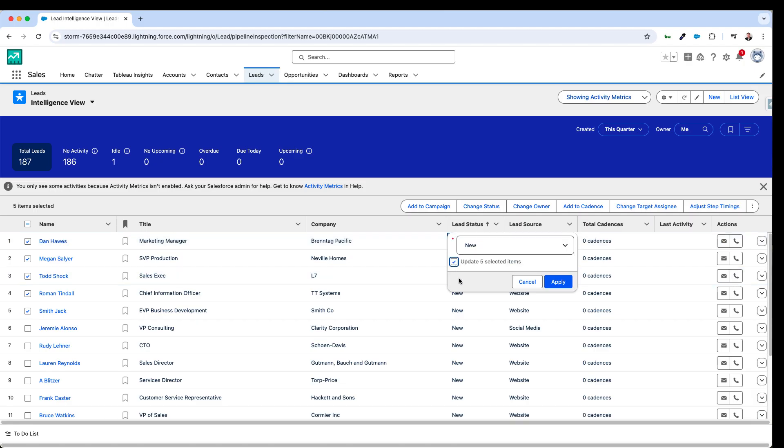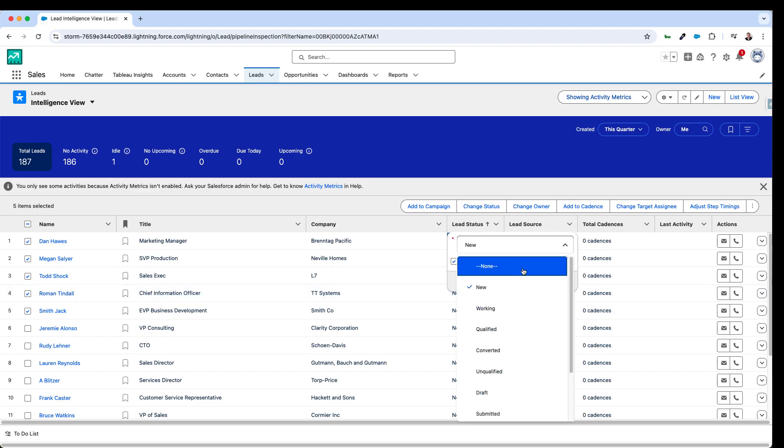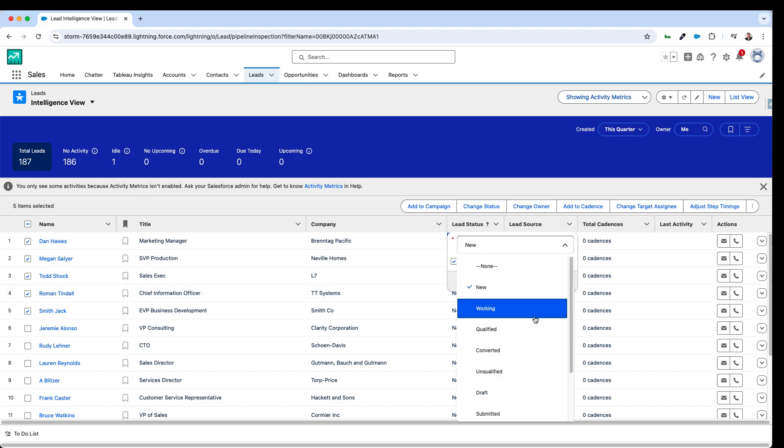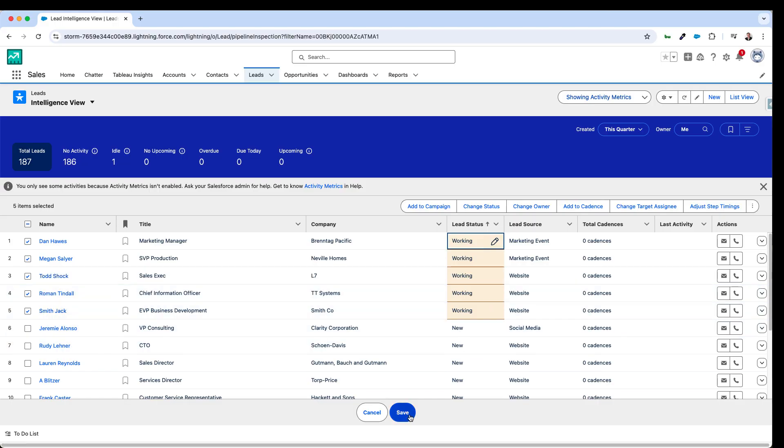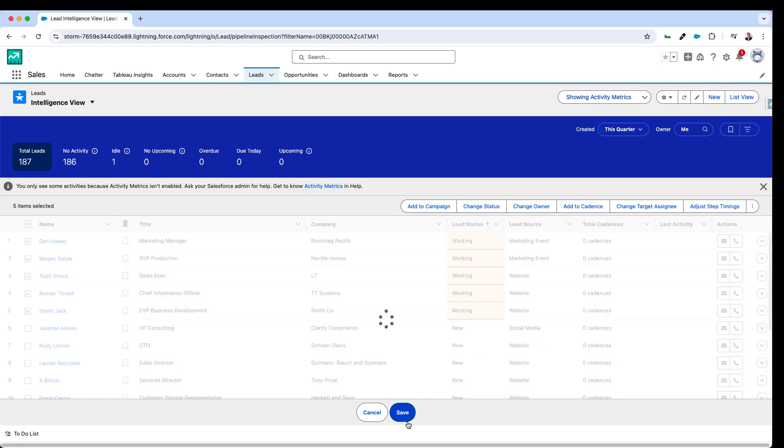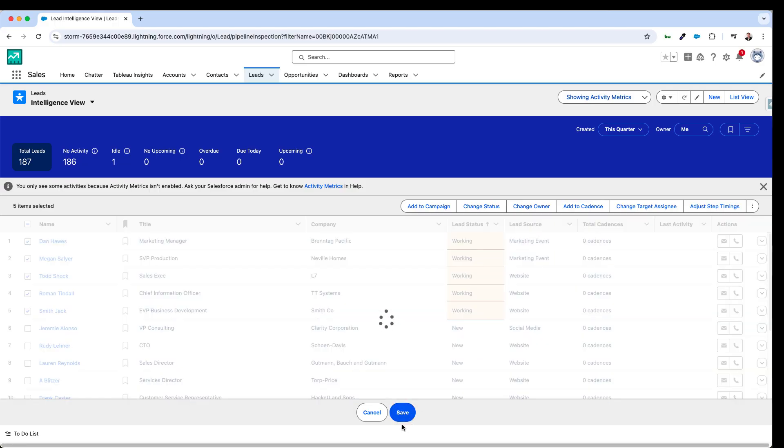I can also select the checkbox here and say I'm working through all of these leads actually at the moment. And so click save and those leads have all been updated to working.